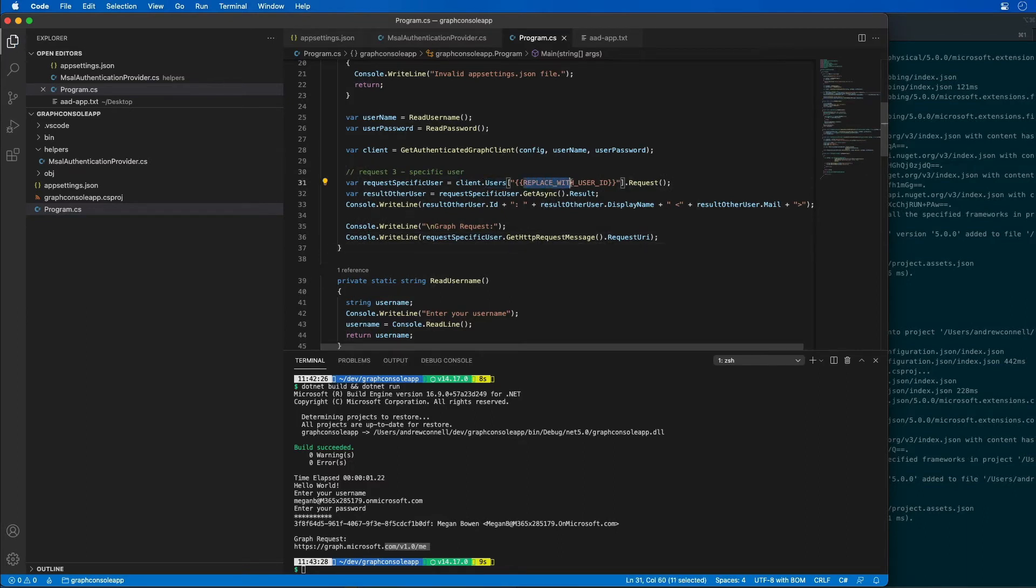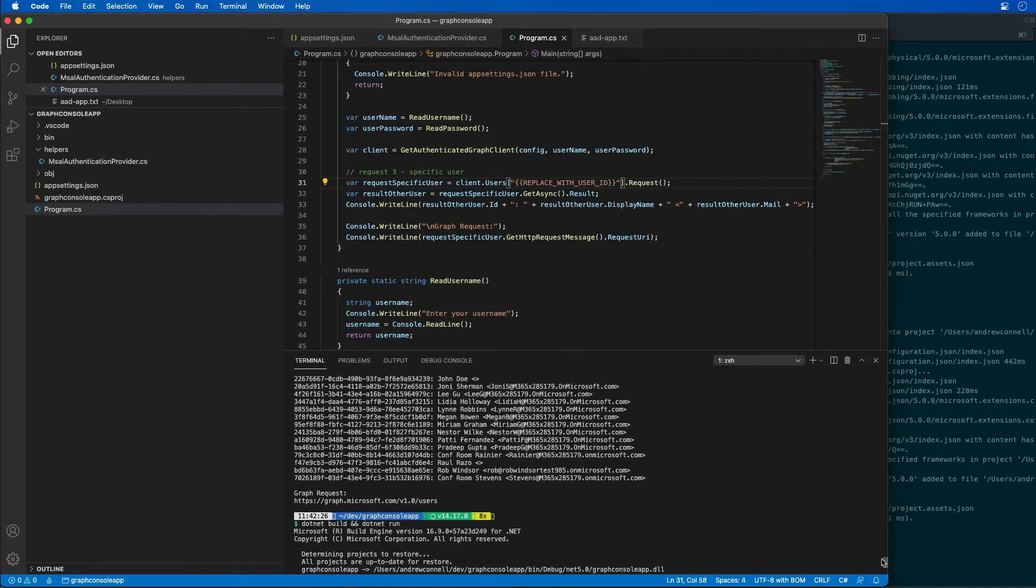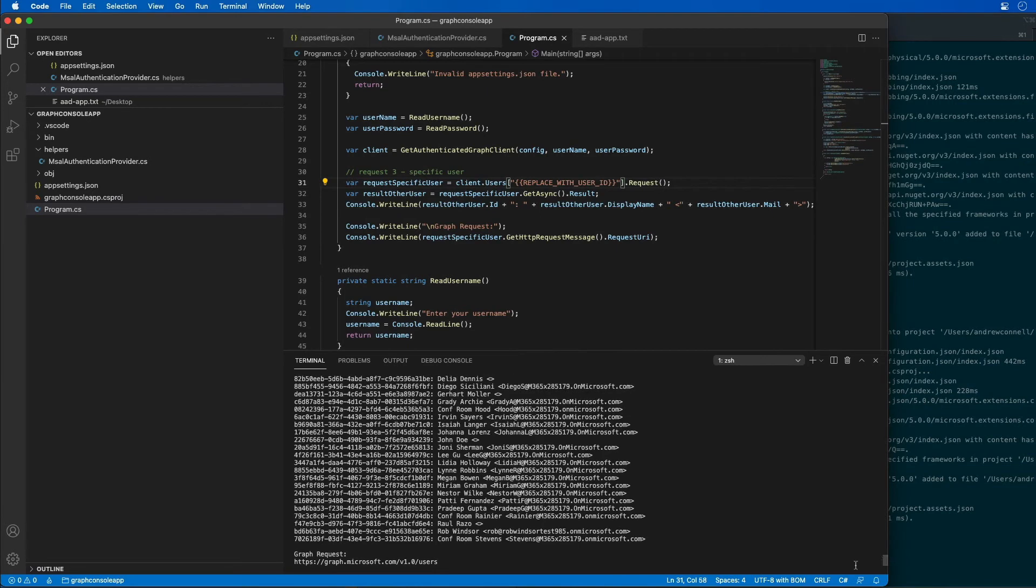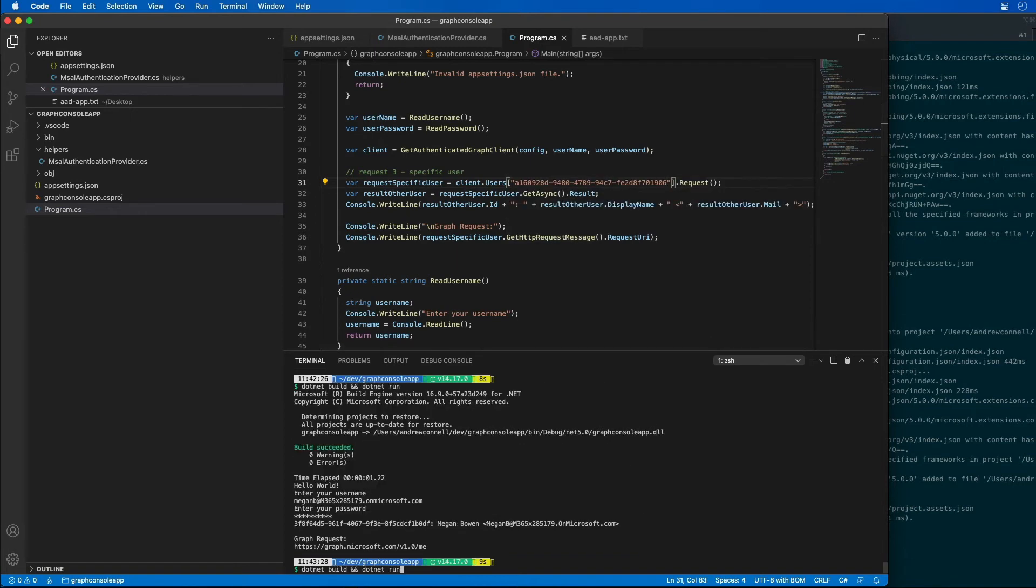I can do that by finding an ID for a user. If I go back in the console, I can find a specific user—we'll use Patty. So I'll grab Patty's ID and put Patty's ID right here and save our changes.